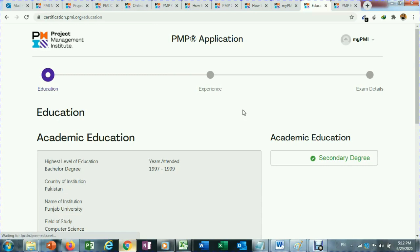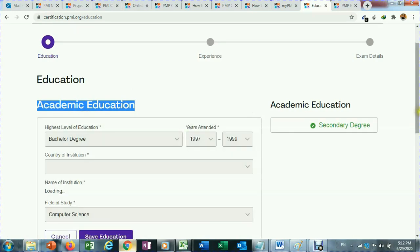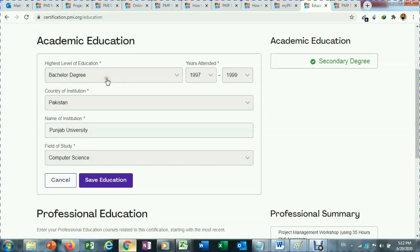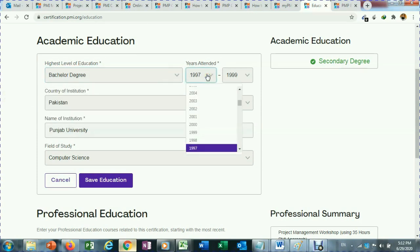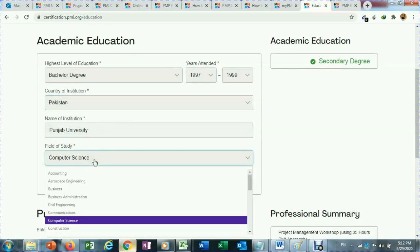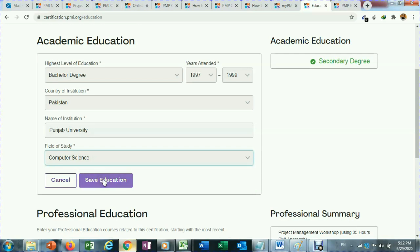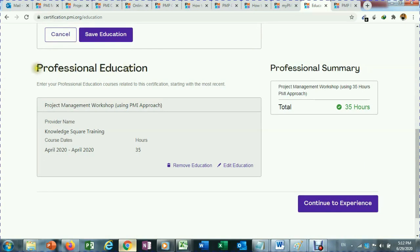When your application opens, the first step is to enter education. I have already entered mine so I will just edit it. You can enter the highest level of education, when you attended, the country, name of the institute, and field of study. Once entered, this step shows as complete.